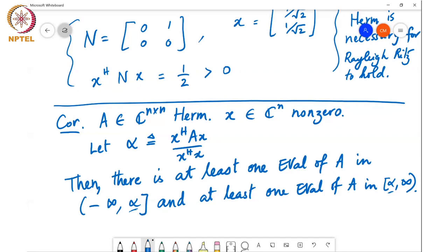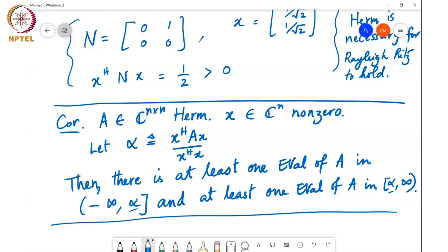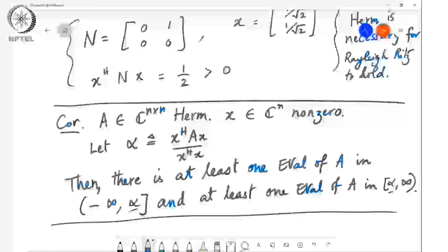Of course, this result talks about bounding x Hermitian A x in terms of the smallest and largest eigenvalues of matrix A. One could wonder what about the other eigenvalues — can we also develop variational characterizations for lambda 2, lambda 3, and the other eigenvalues? The answer is yes, and that is another very cool theorem we will cover in the next class: the Courant-Fisher theorem.